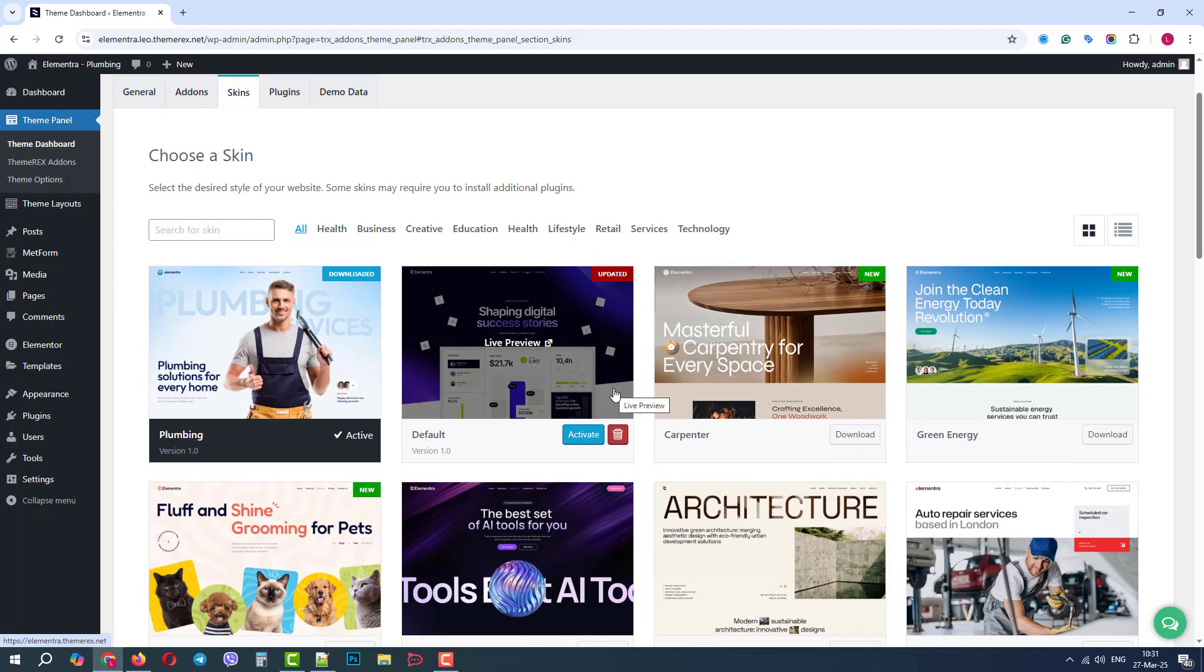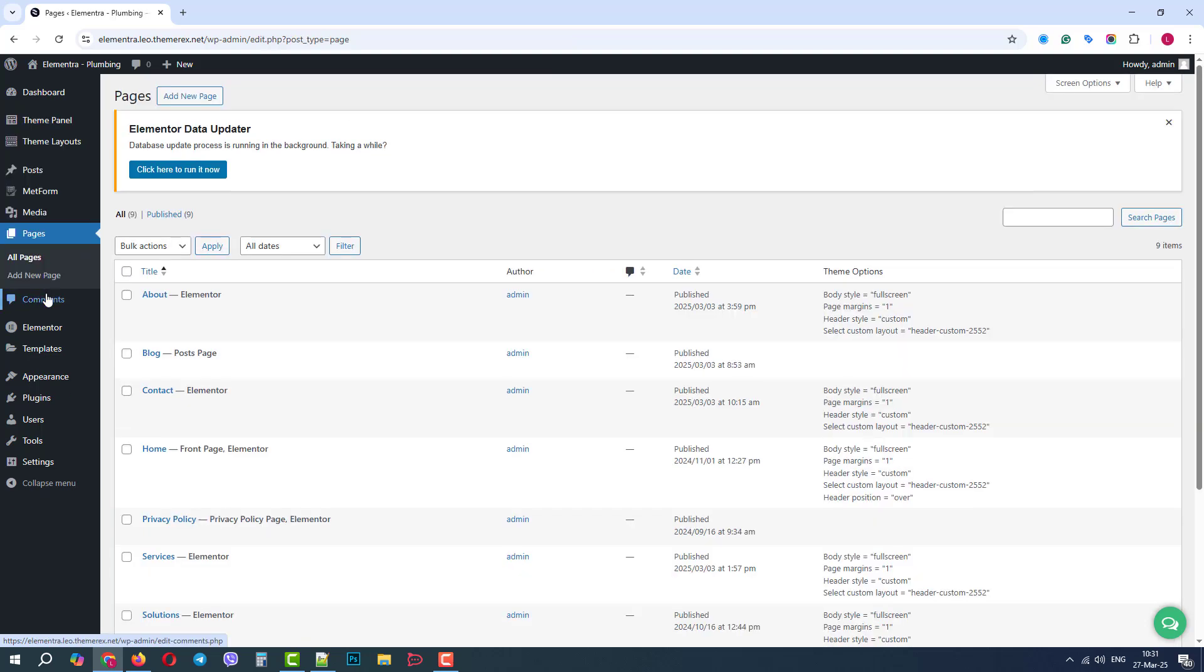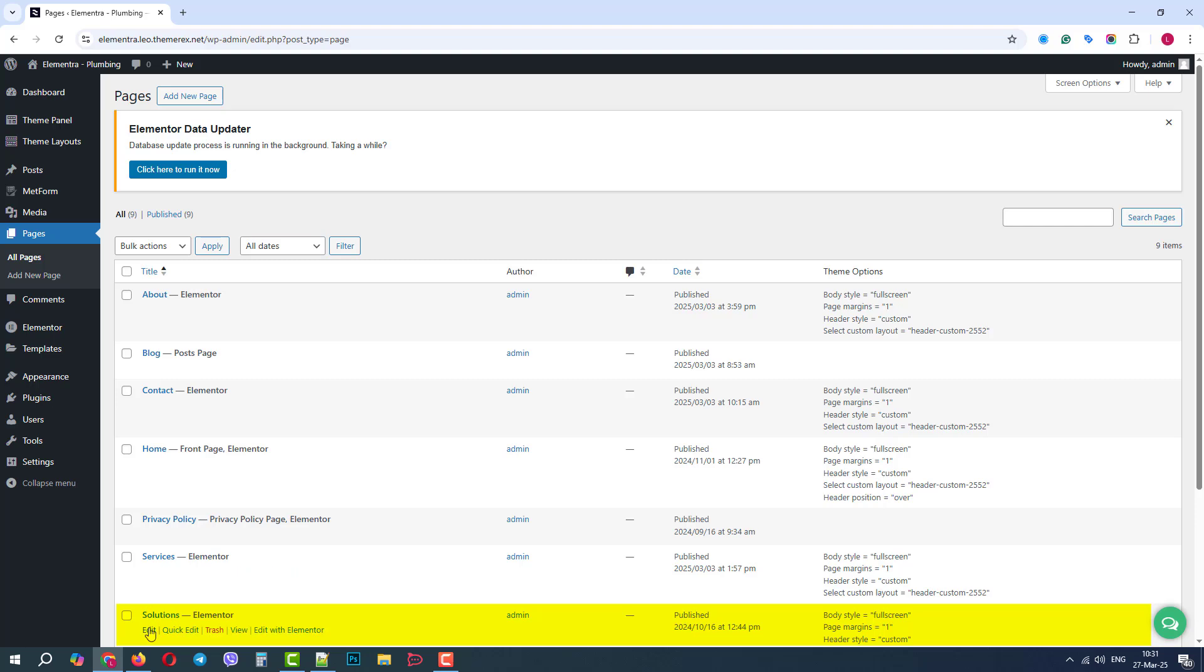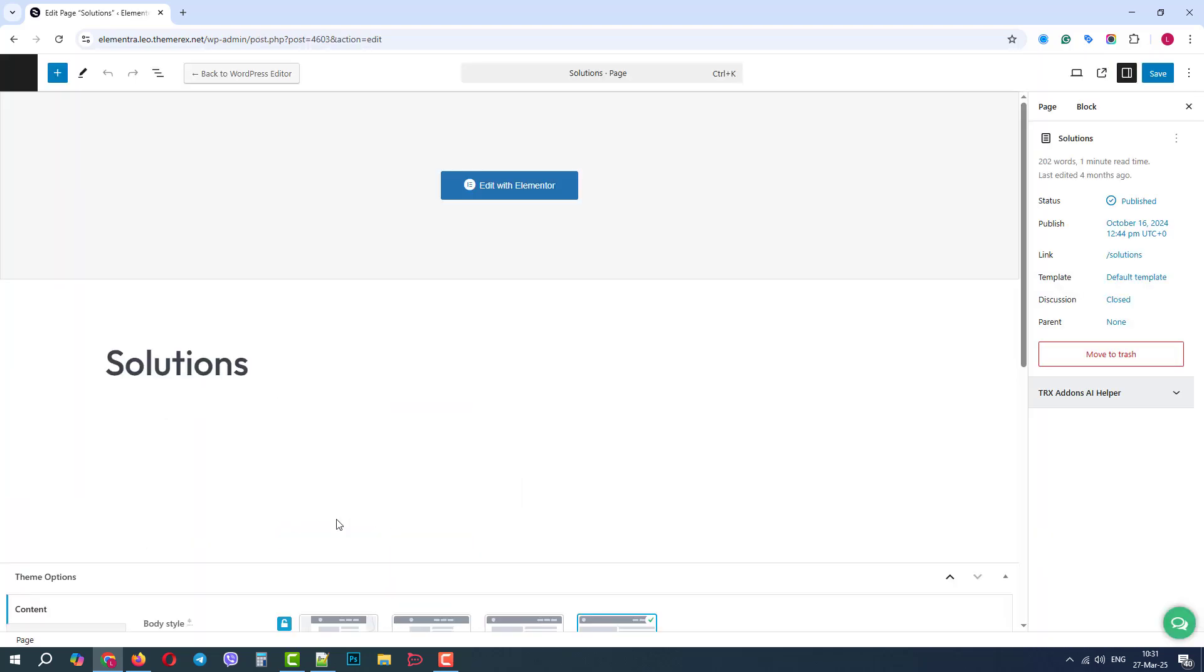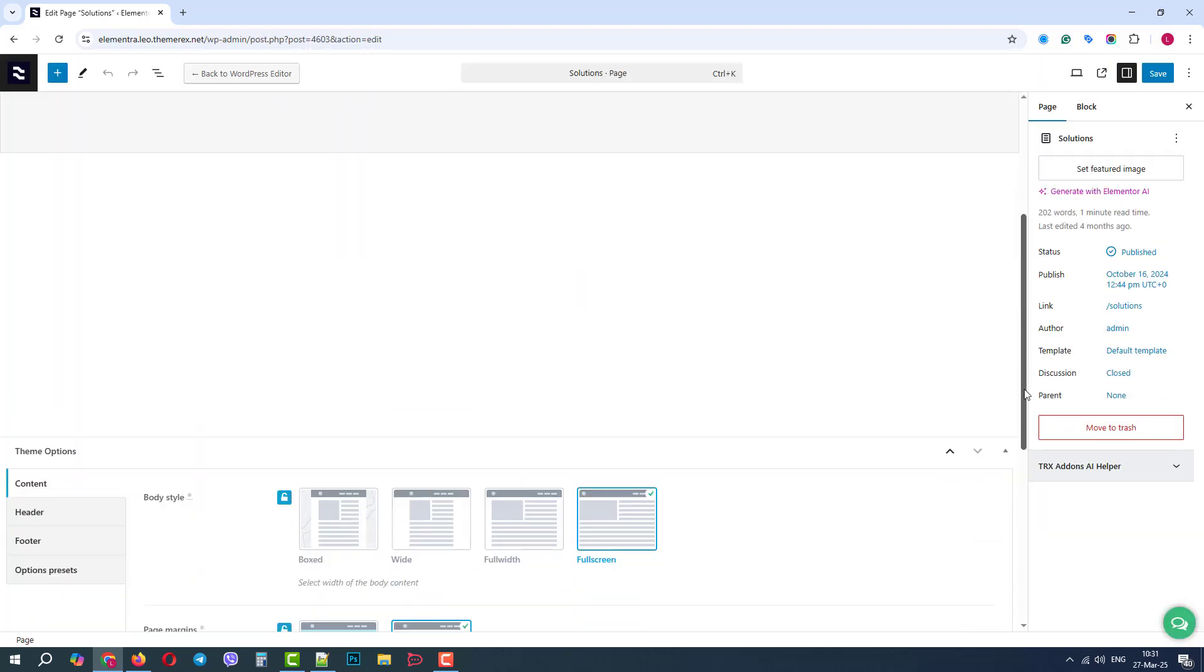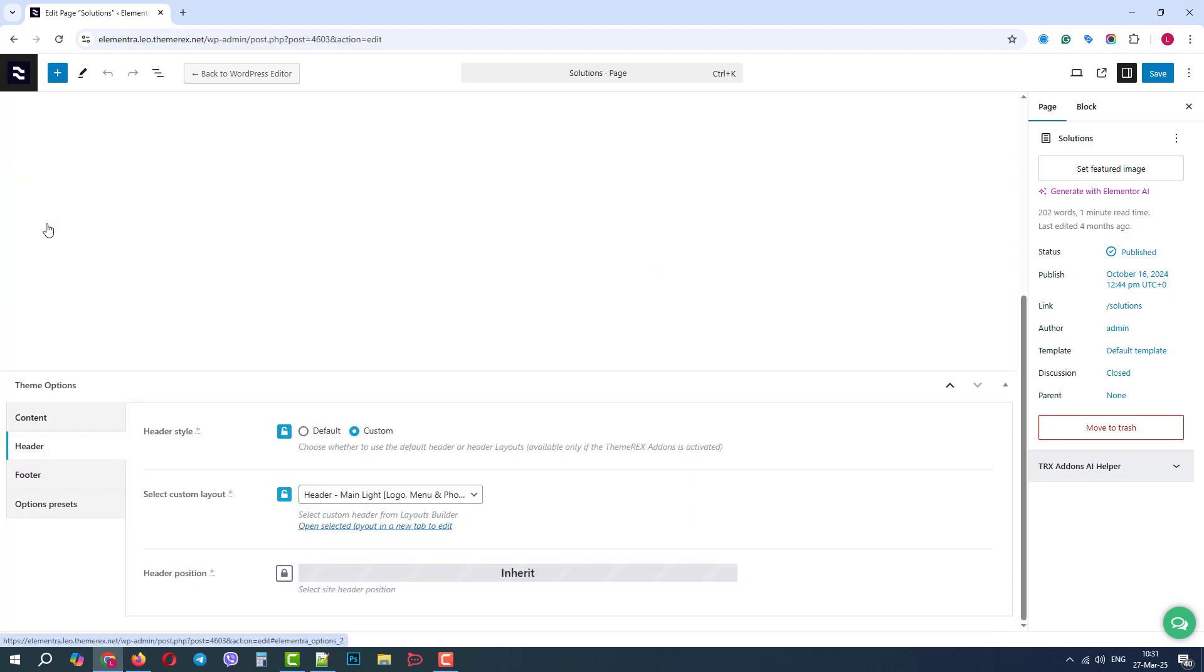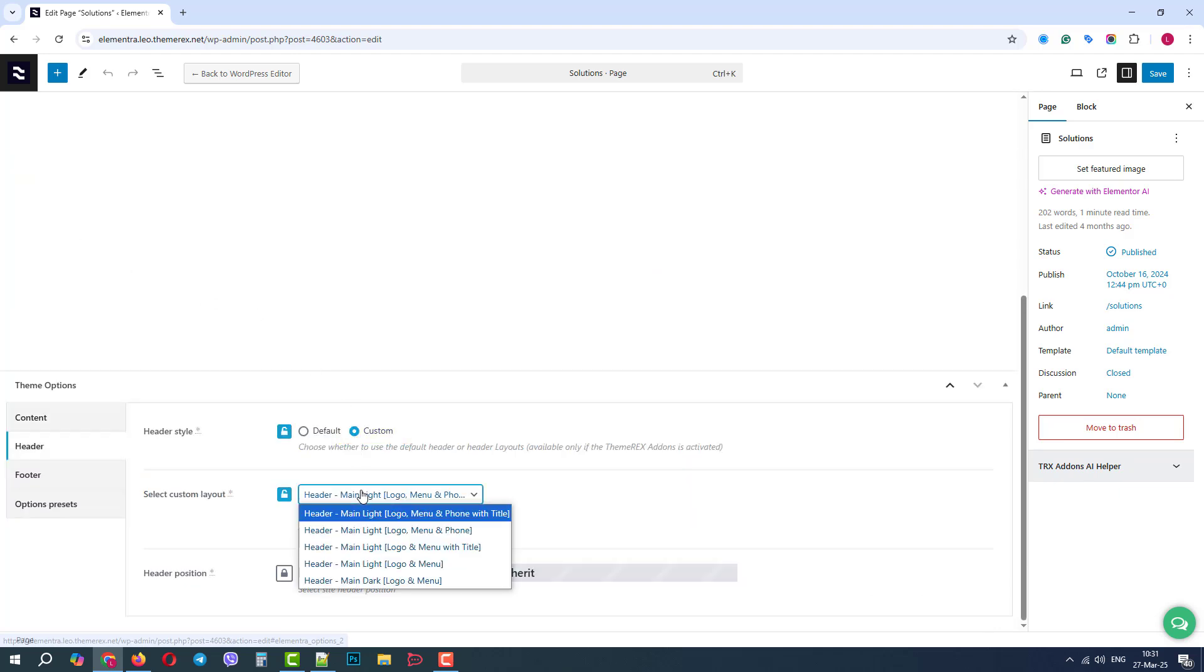Let's go to the Pages and make some important steps. Below, click Edit the Solutions page. Now, we need to scroll down and assign the header and the footer for this page. Let's keep the custom header and choose one of the pre-made headers.